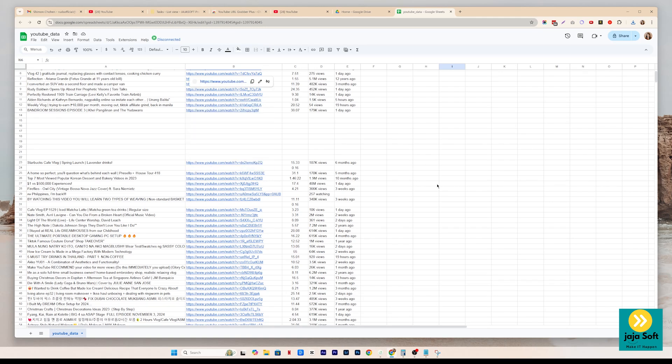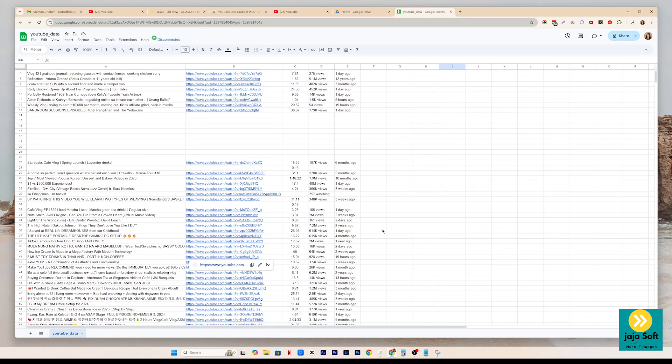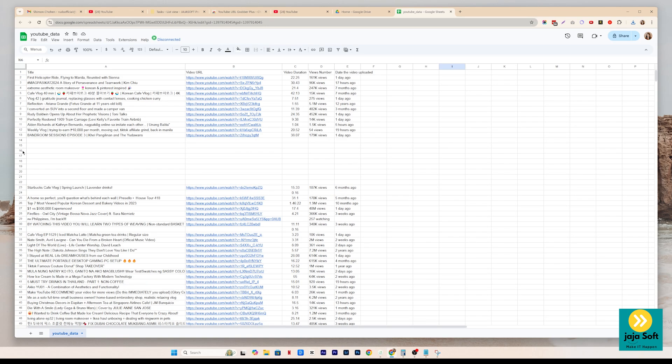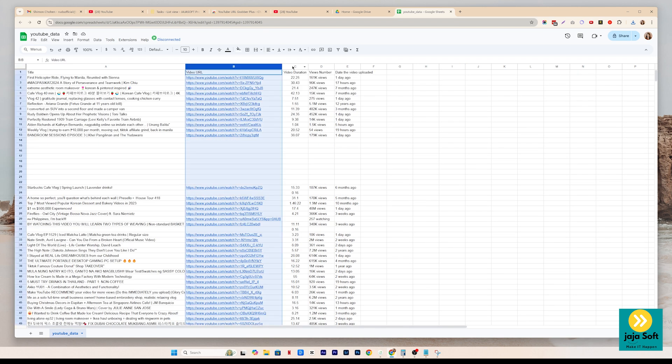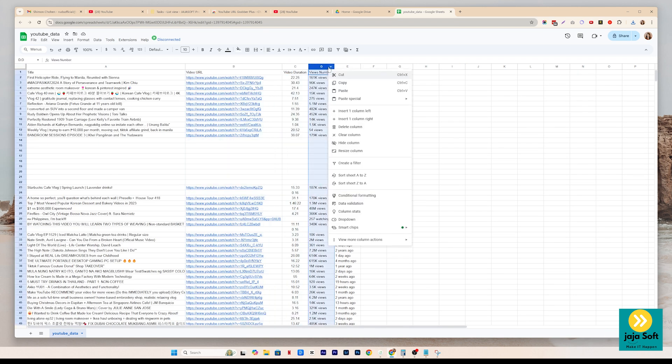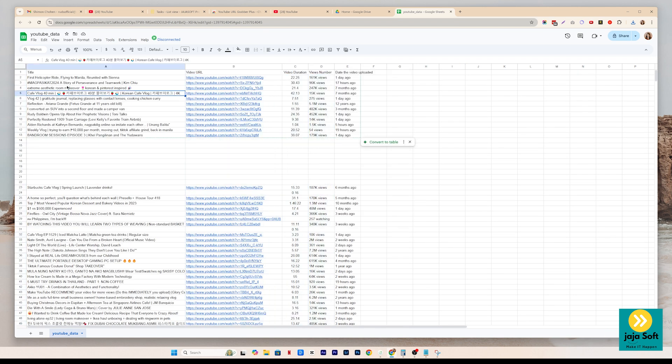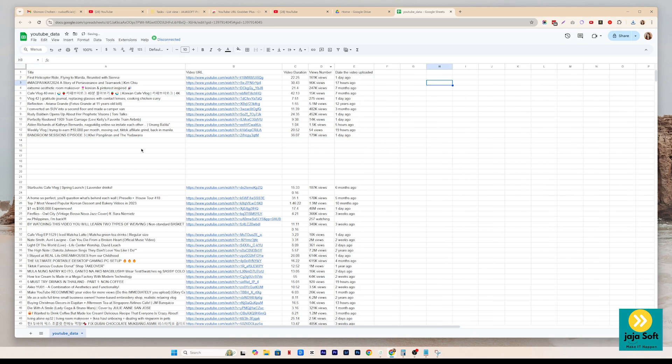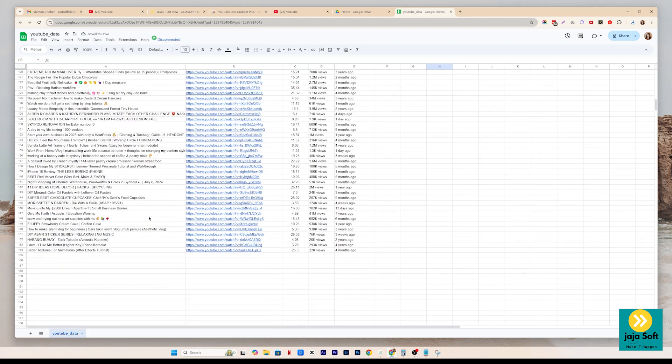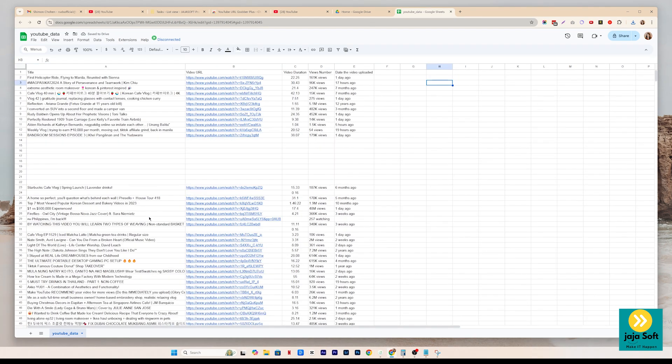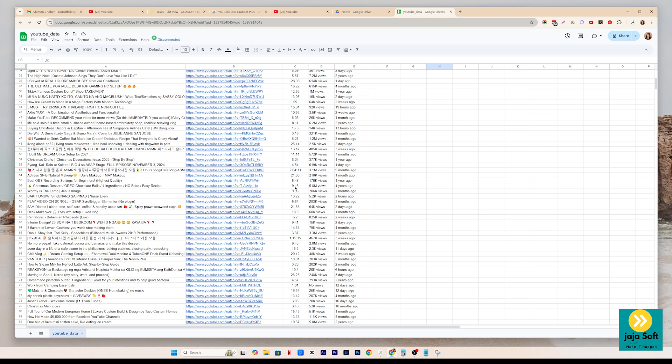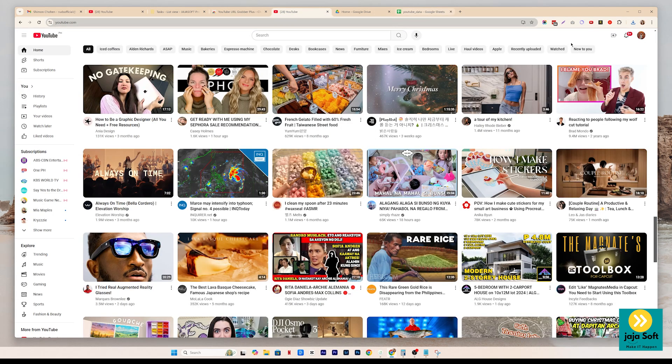I just did a download before the tutorial. So it looks like this. What I clicked before is just the title, video URL, video duration, views number, and the date the video has been uploaded. So it will look like this. It's very convenient for you guys. You can use this on your research.